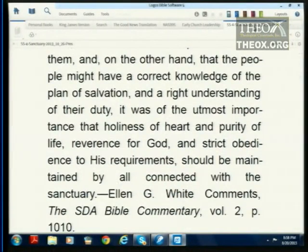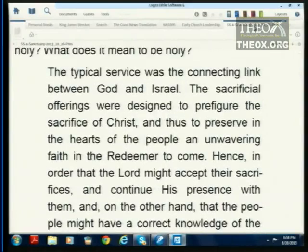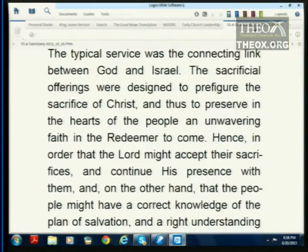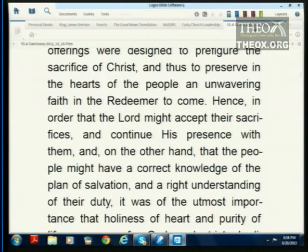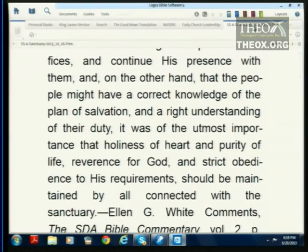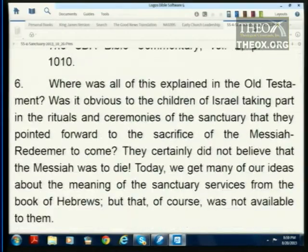We're going to read from the SDA Bible Commentary, Volume 2, page 1010: 'The typical service was the connecting link between God and Israel. The sacrificial offerings were designed to prefigure the sacrifice of Christ, and thus to preserve in the hearts of the people an unwavering faith in the Redeemer to come.' Does that sound like God had a special plan in mind?